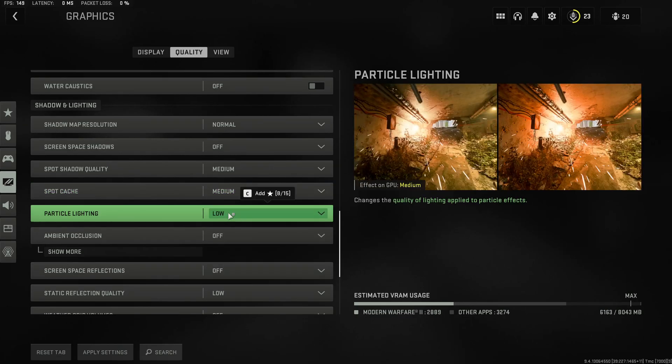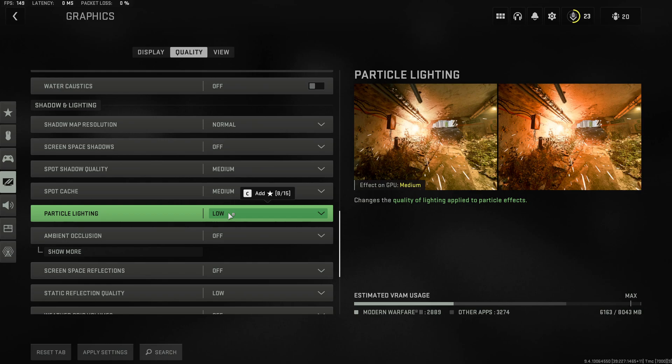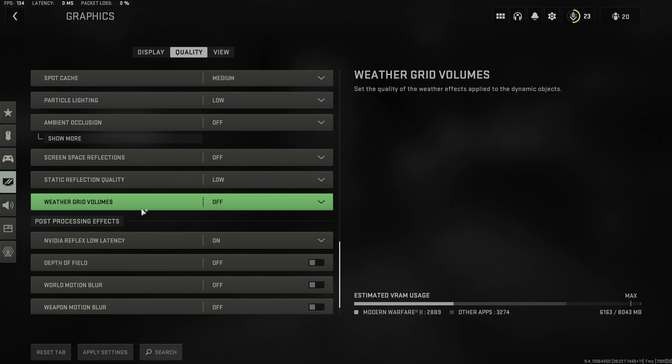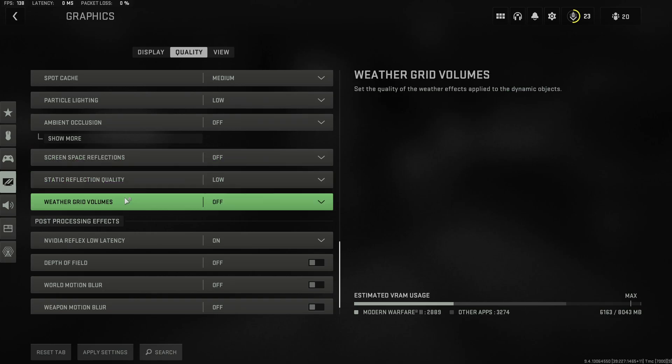Leave particle lightning on low and always disable ambient occlusion. This gives you a huge FPS drop and really does not add to the gaming experience in any form or fashion. Leave the remainder of shadow and lighting on the lowest values.